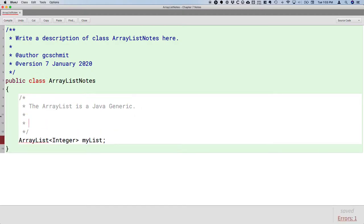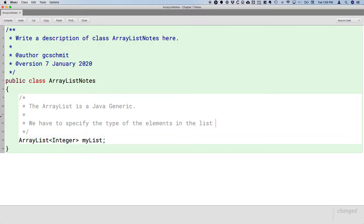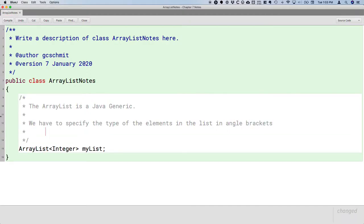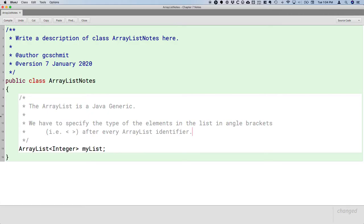The ArrayList is a Java generic, so every time we use the identifier ArrayList, we have to specify the type of the elements in the list in angle brackets after every ArrayList identifier. Every time you type ArrayList, add the angle brackets and ask yourself: what is the type of the elements in this list? Specify whether it's an ArrayList of turtles, rectangles, strings, or in our case, an ArrayList of integers.